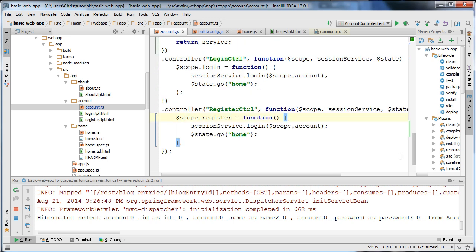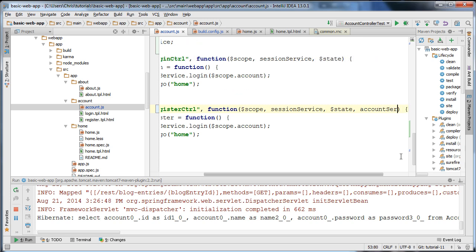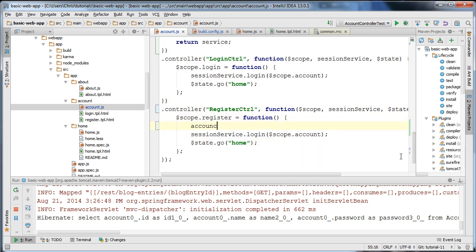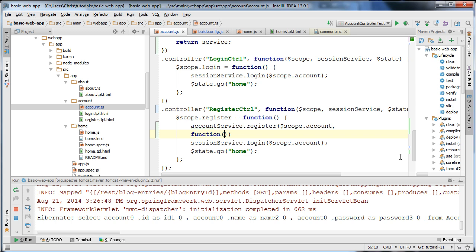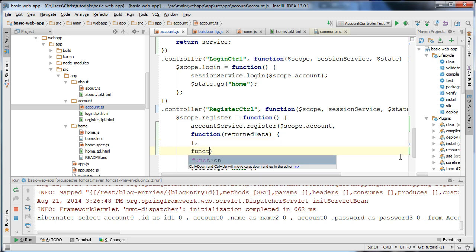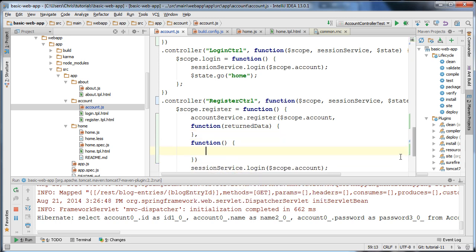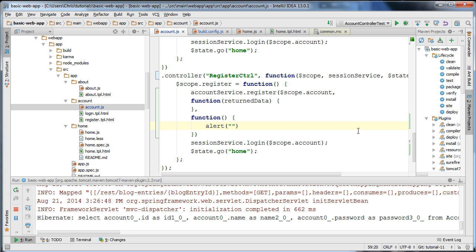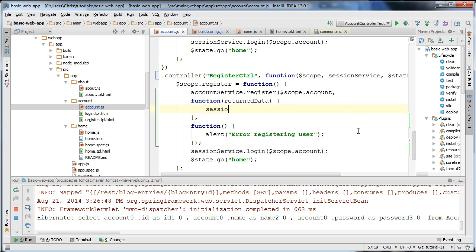To test this, I'm going to go to our register function and inject our account service. I'm going to call accountService.register, pass in the data from our form, and specify a success callback — which will receive returned data from the server — and also a failure callback. The failure function will alert the user that there is an error registering. In the success function, I'm going to log in the user using our service with the returned data.